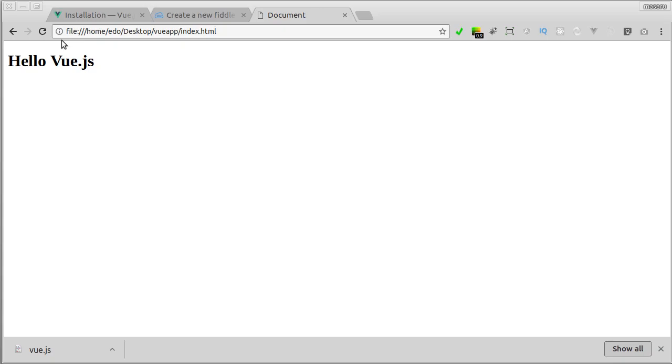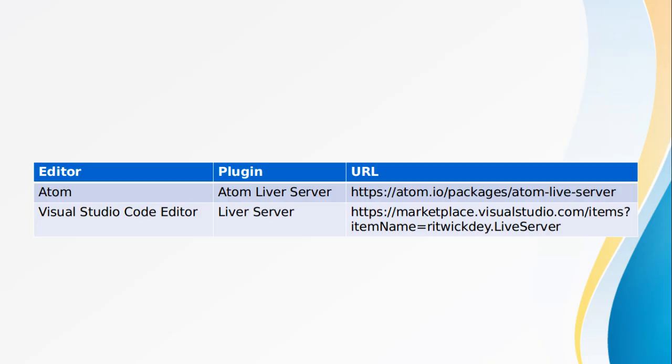Now, if you're using Atom like me, you can install a plugin called Atom Live Server. This plugin allows you to launch a development local server with Live Reload feature. Similarly, if you're using Visual Studio Code Editor, you can install an extension called Live Server which has a similar feature.